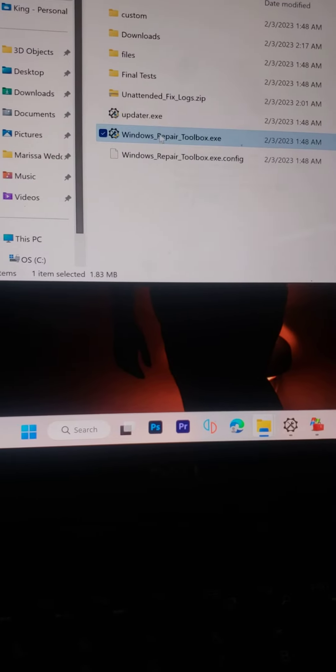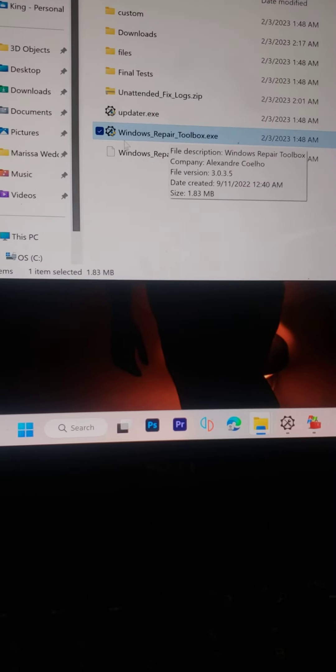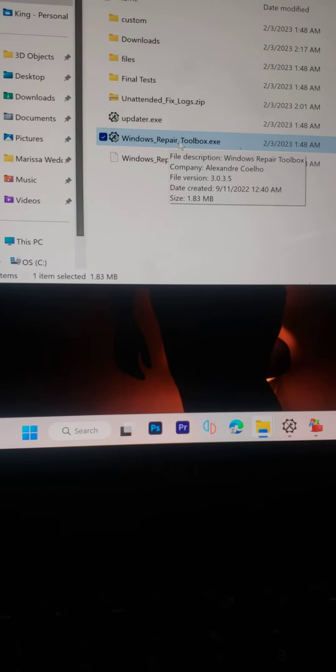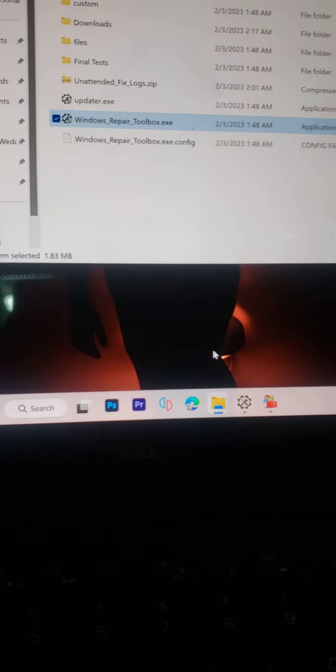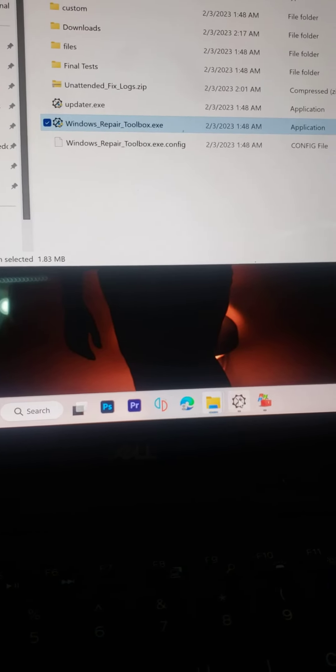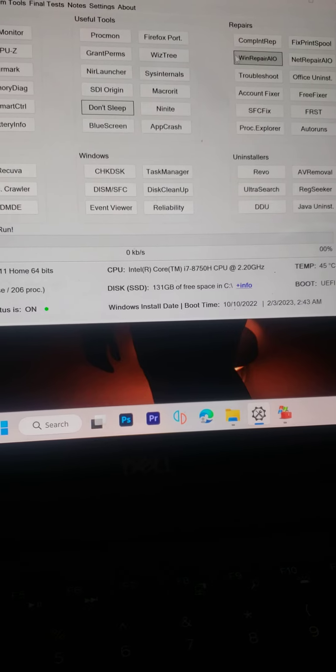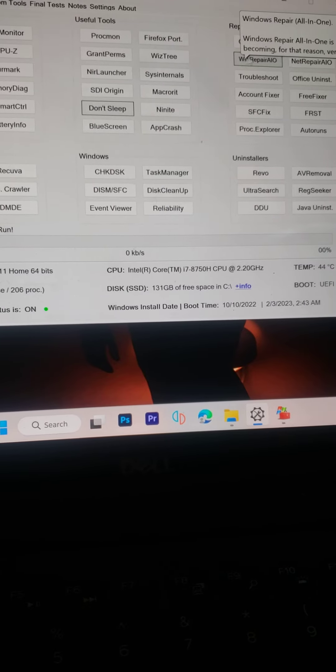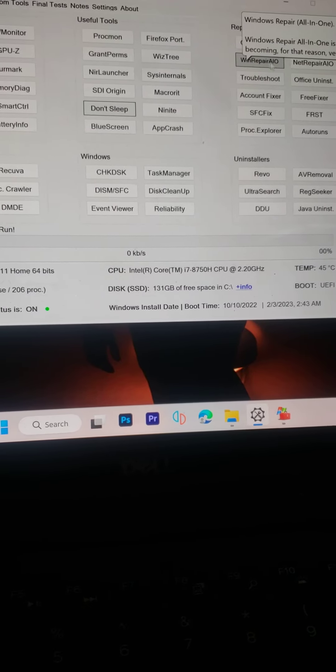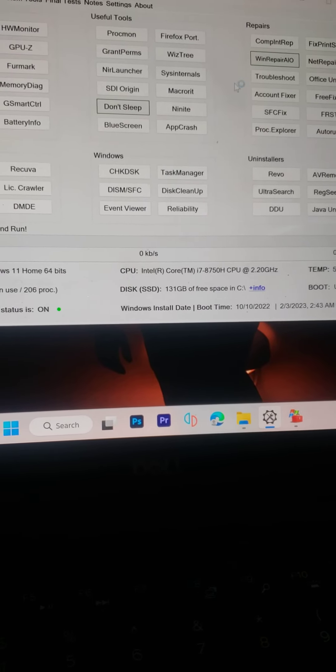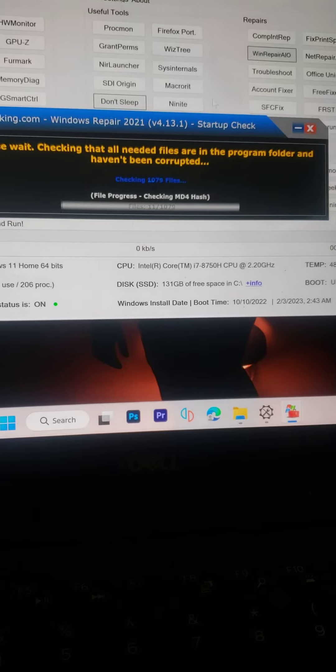Click on it, it's going to run and come up like this. You want to click Windows Repair AIO. Once you click that, it's going to pull up and load.